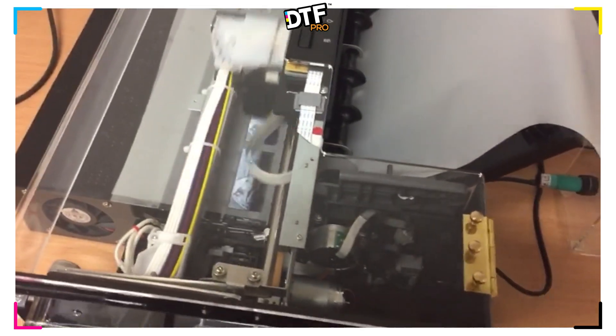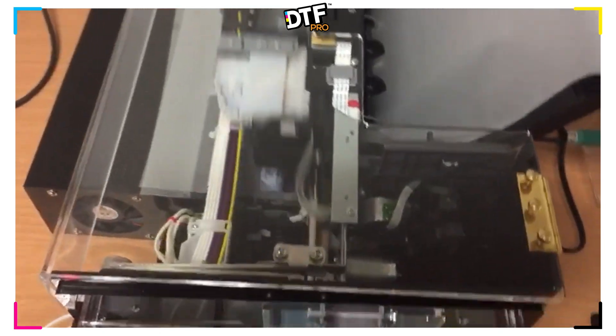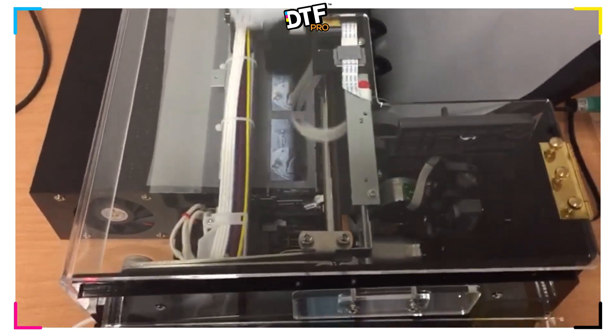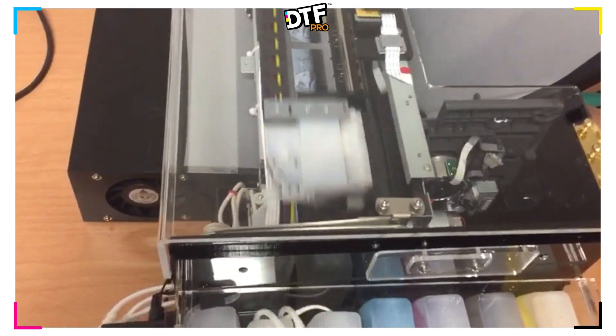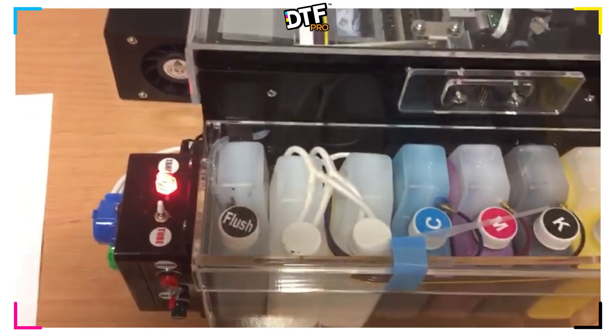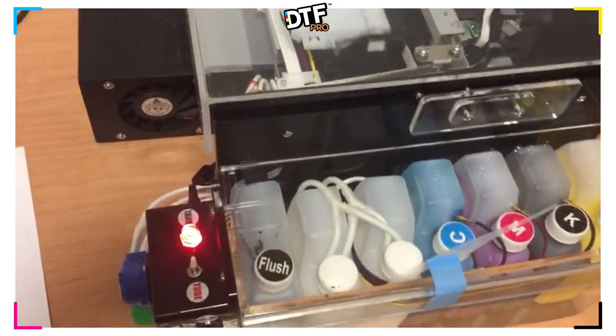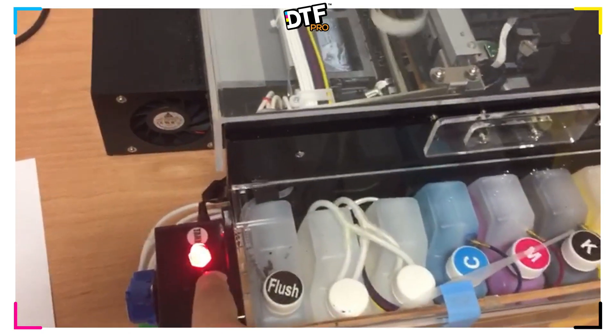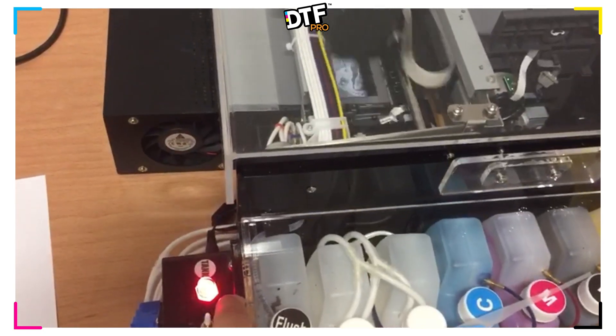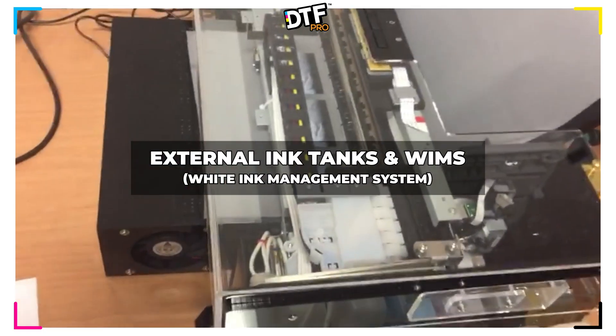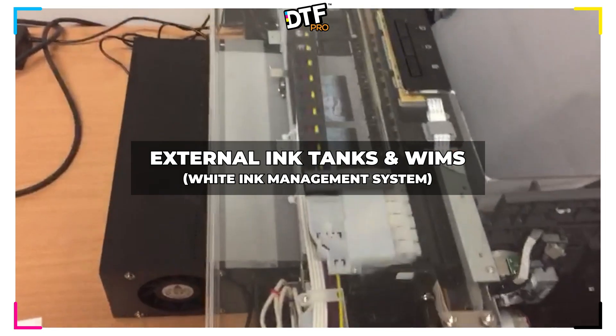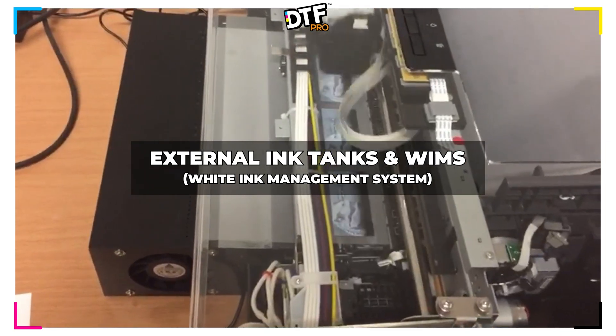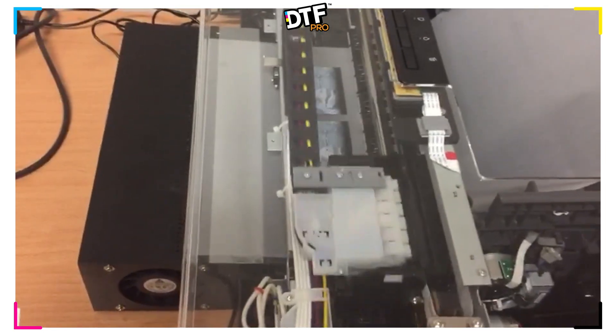A good thing to notice is WIMS, W-I-M-S, White Ink Management System. On this printer, we have one already installed. As you can see right now, we're busy printing and my switch is already set to tank mode. Tank mode means that while the printer is printing, WIMS, White Ink Management System is being activated.